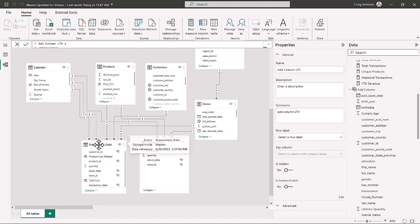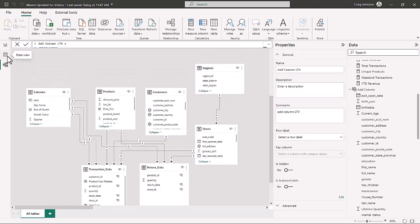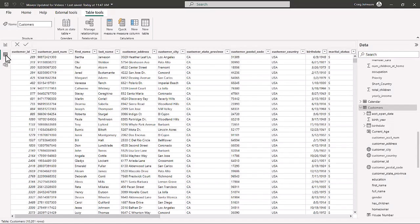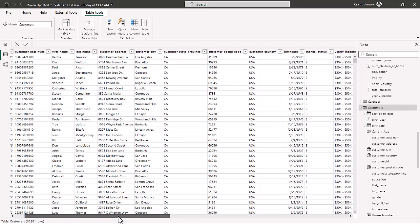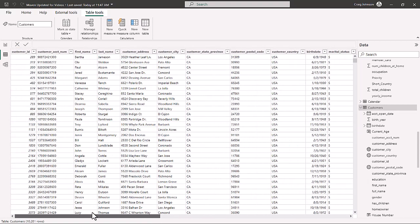Let's take a look at our data model. We have transactions data as a fact table and returns data as a fact table. Then we have some dimension tables: calendar, product, customers, and regions. Our customers table contains customer information — customer ID, first name, last name, city. It's a good lookup table with no duplicates, and everything is connected by customer ID.